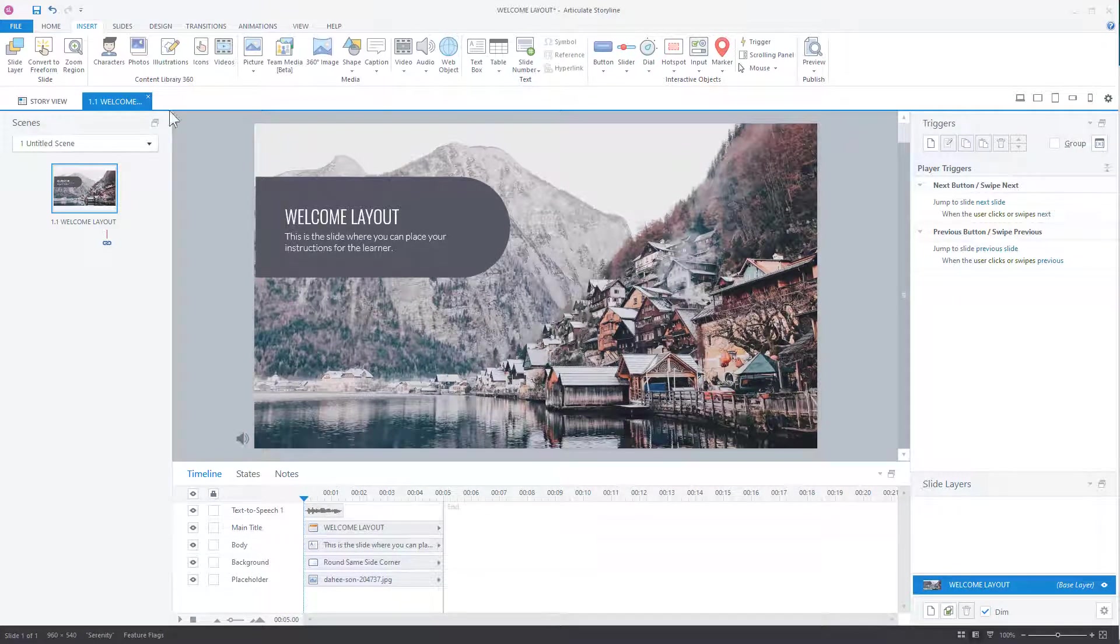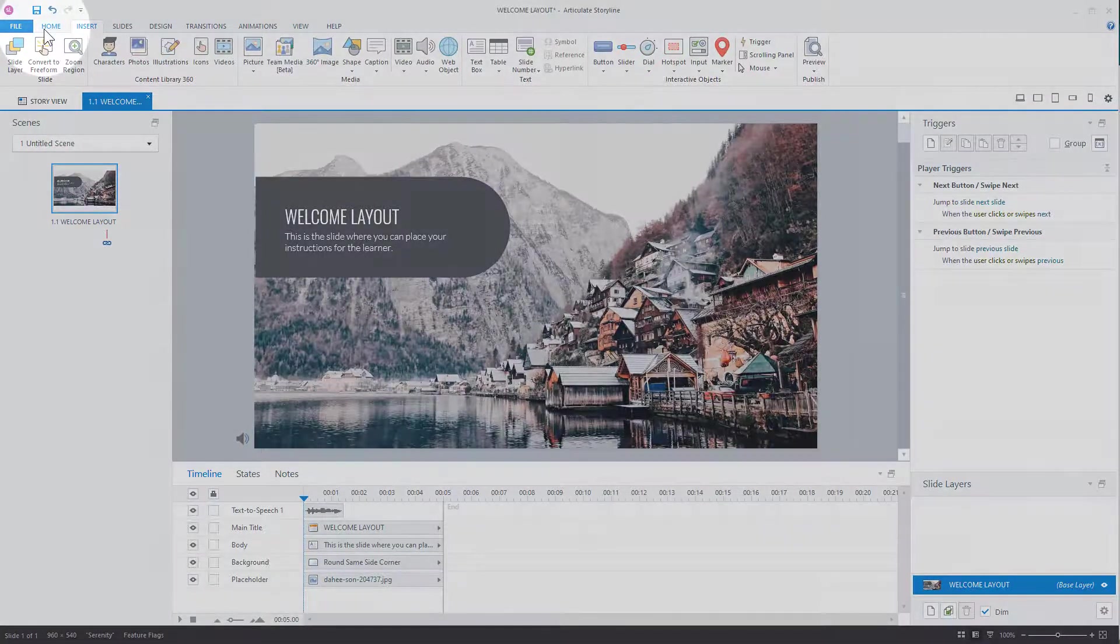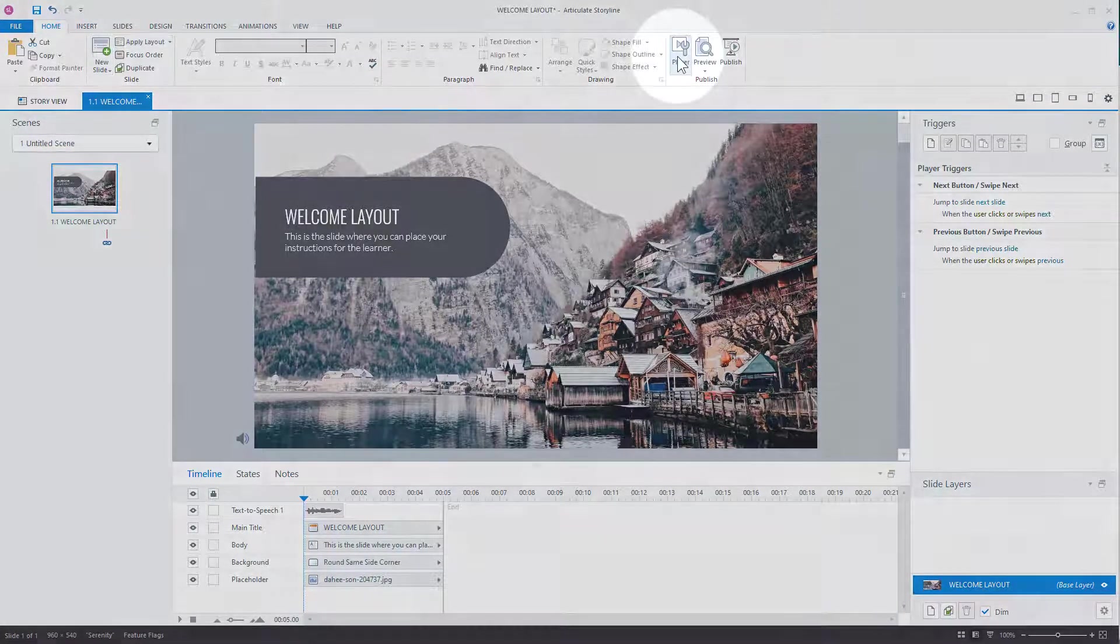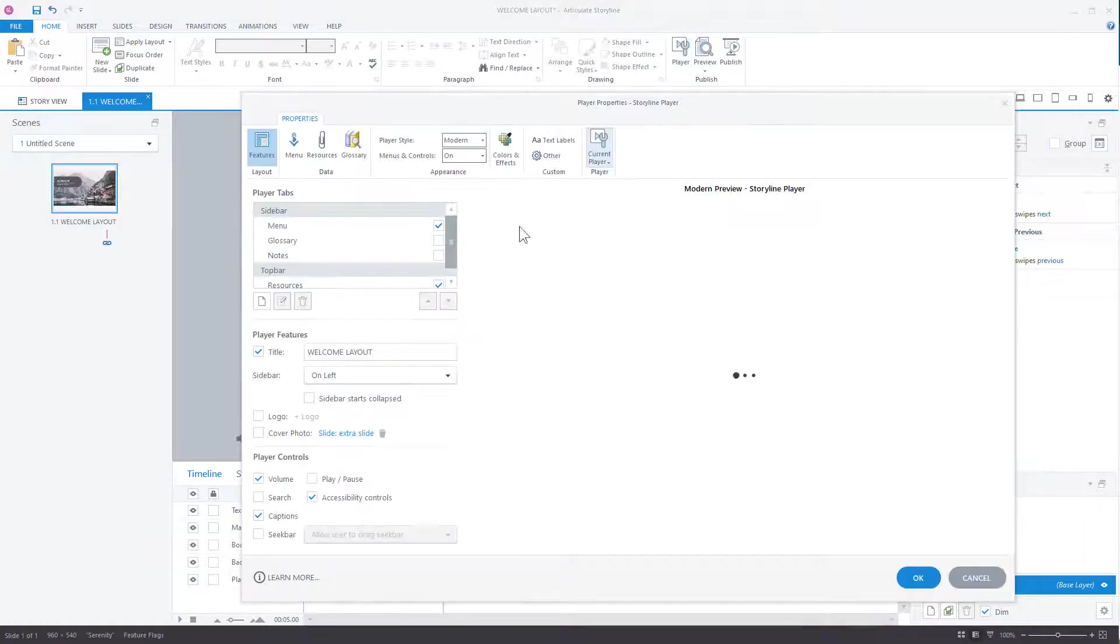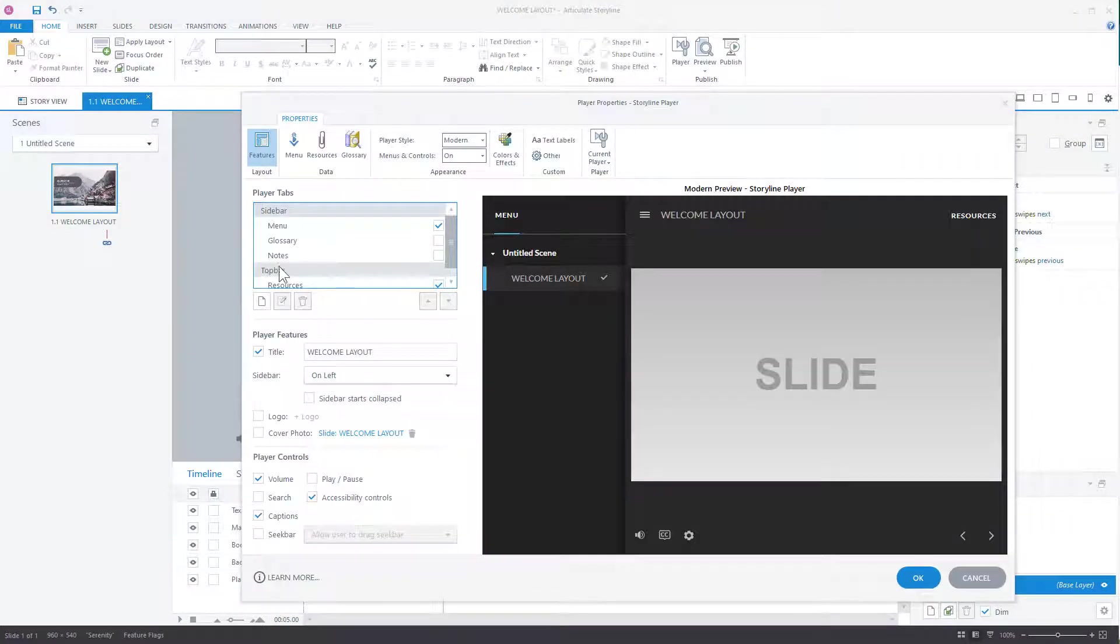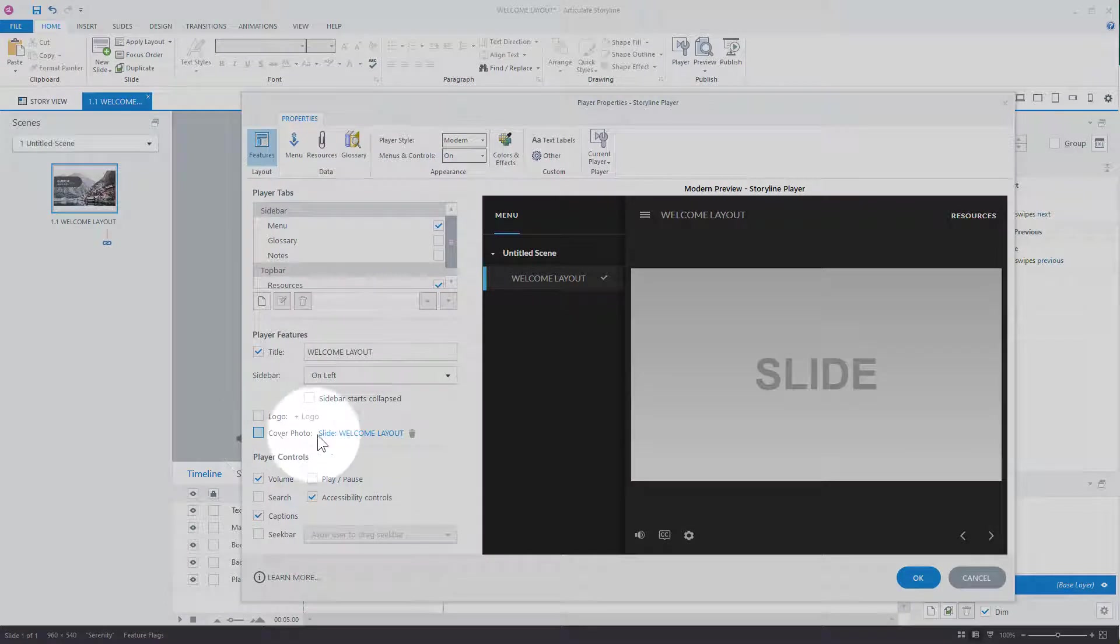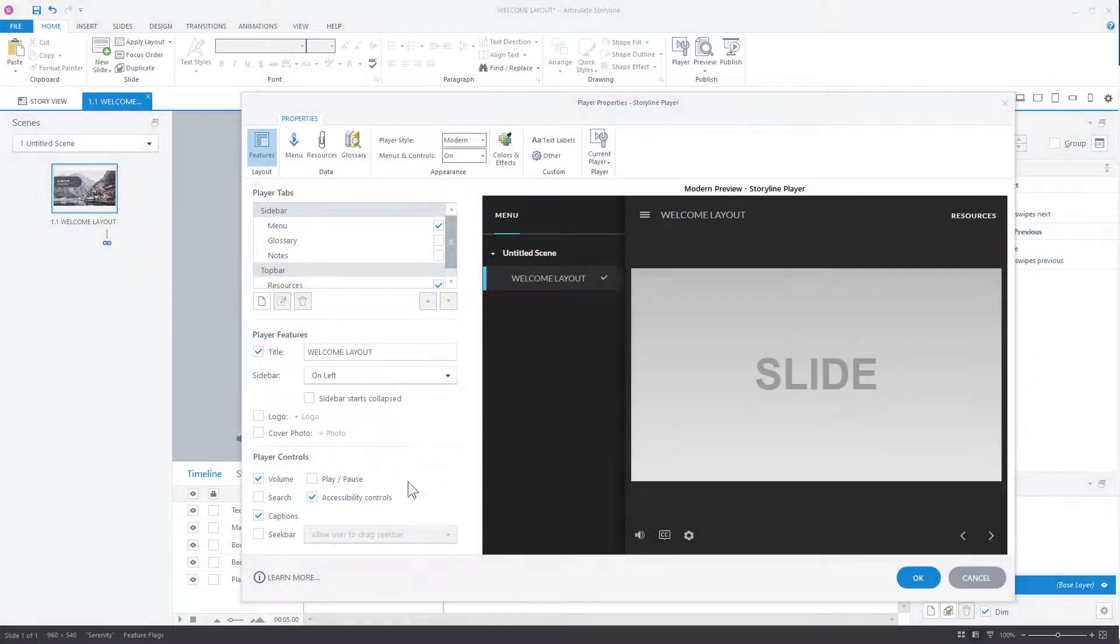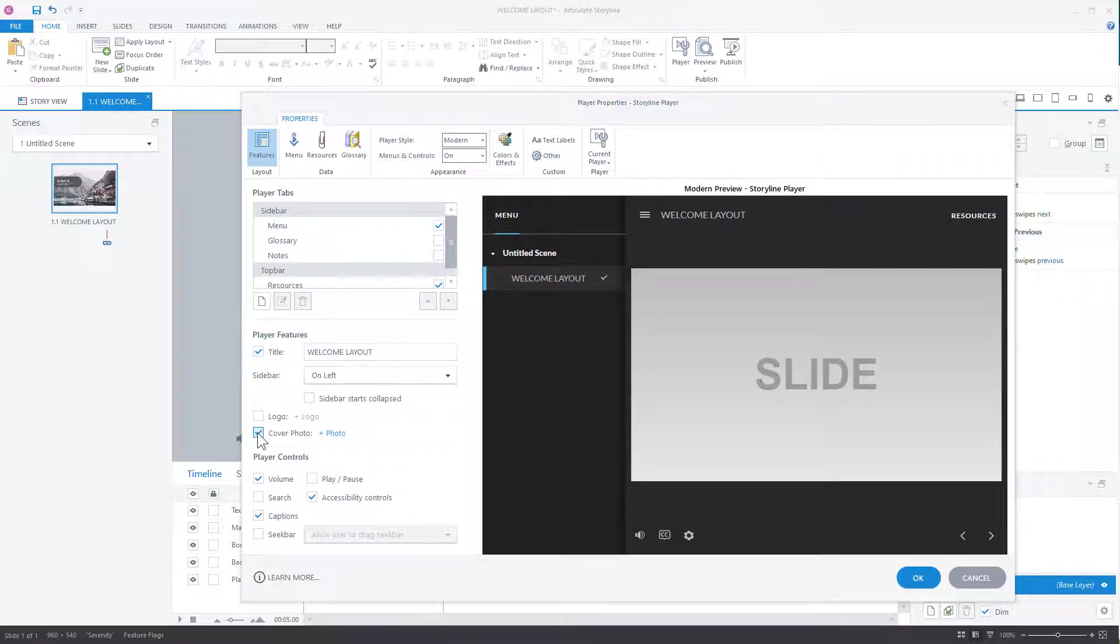What you can do is go into the home settings, right? And then we're going to go into player. And then inside the player, what you'll notice is that there's a cover photos feature here. I'm going to go ahead and delete that because I was doing a demo. So we're going to go to cover photos. We're going to add cover photo.